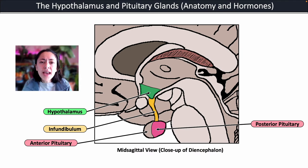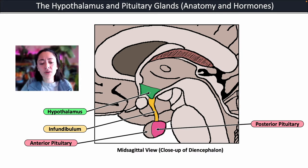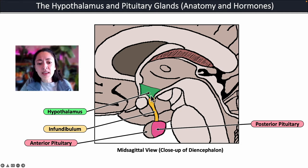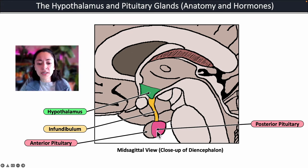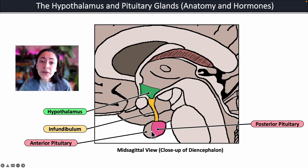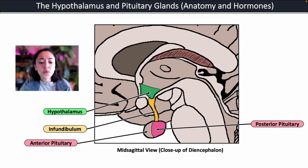The hypothalamus is located in the center of the brain in a region known as the diencephalon. Here you can see the hypothalamus highlighted in green, and it's attached to the posterior pituitary gland by a stalk called the infundibulum. The pituitary gland is actually composed of two separate endocrine glands: the anterior pituitary gland and the posterior pituitary gland.